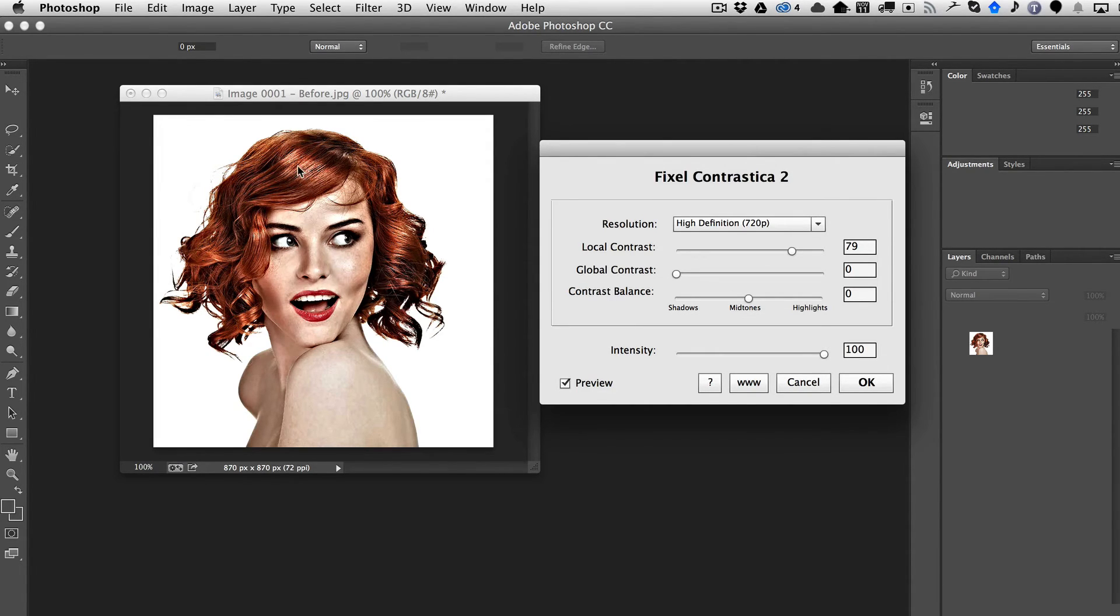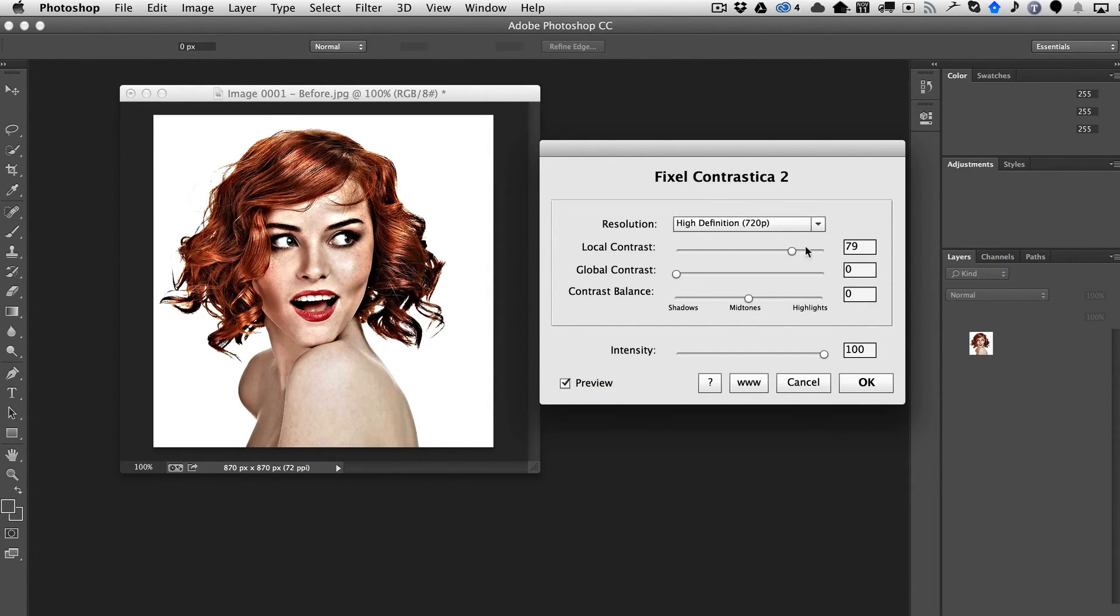Also notice that the saturation has stayed pretty constant. So that's pretty good too. So we'll obviously bring this down.